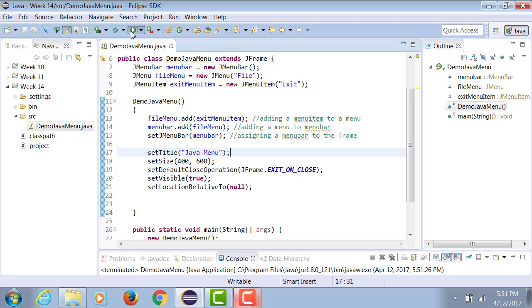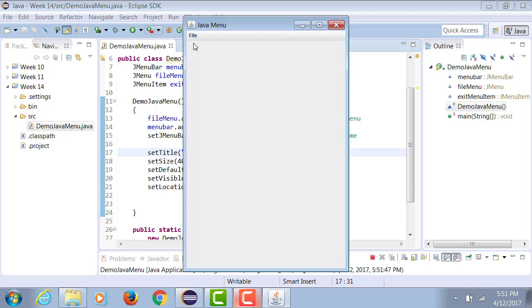Now when I run my application, when I click on File, it has one item: Exit.